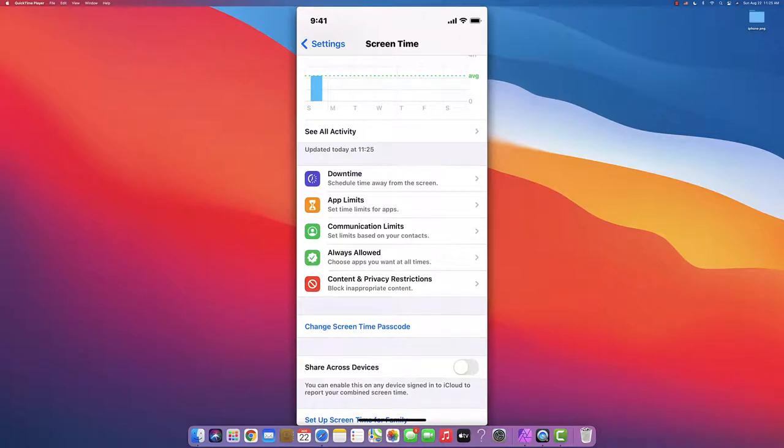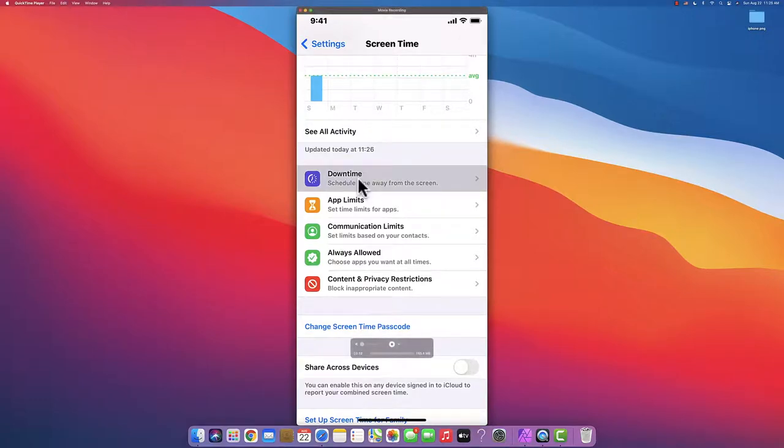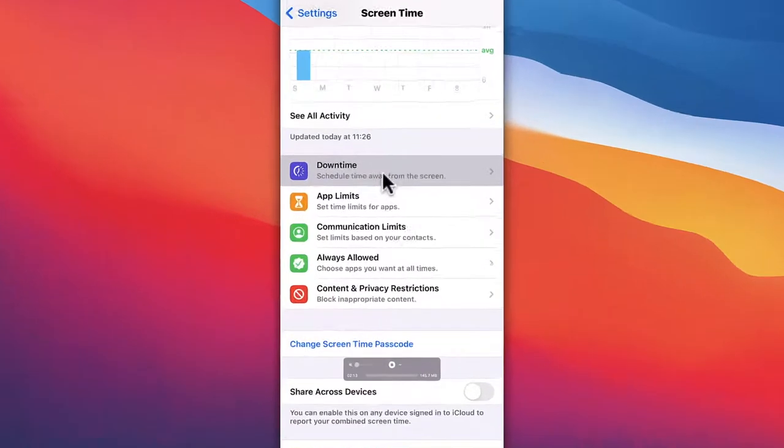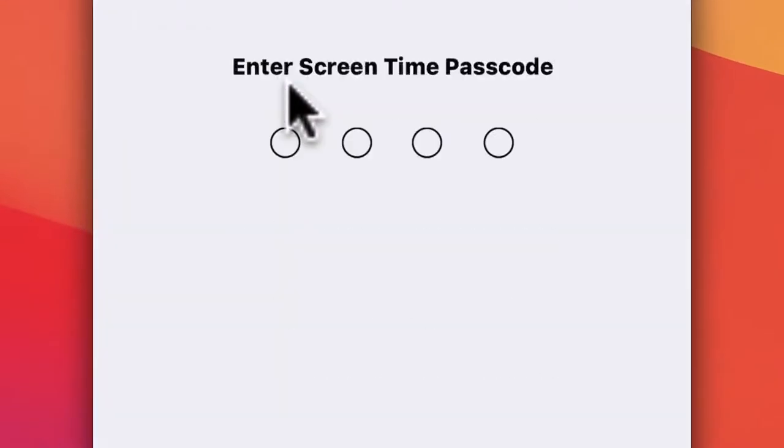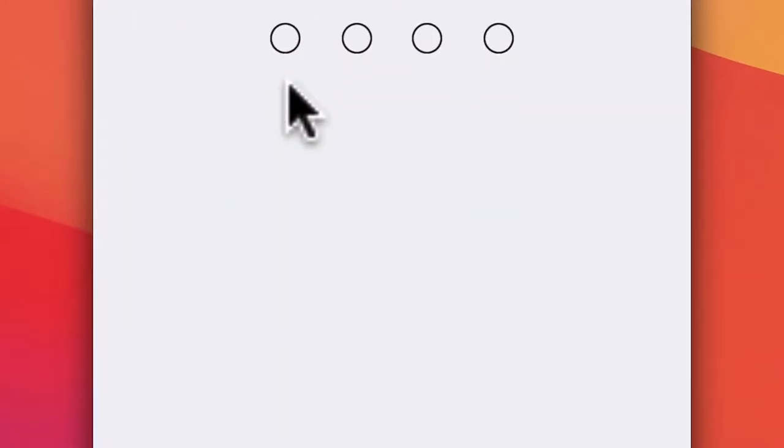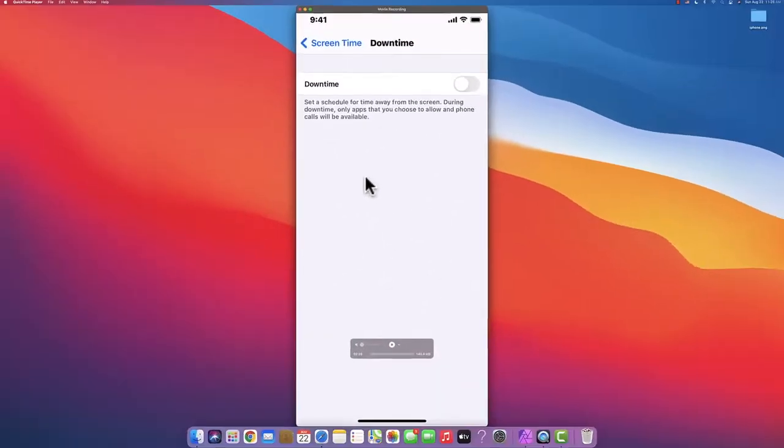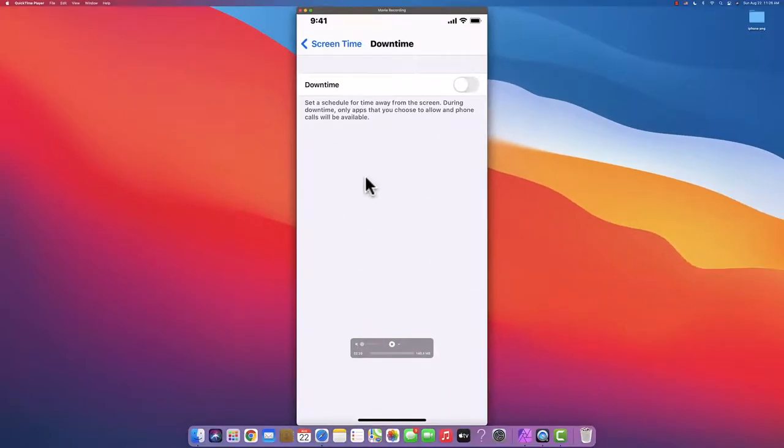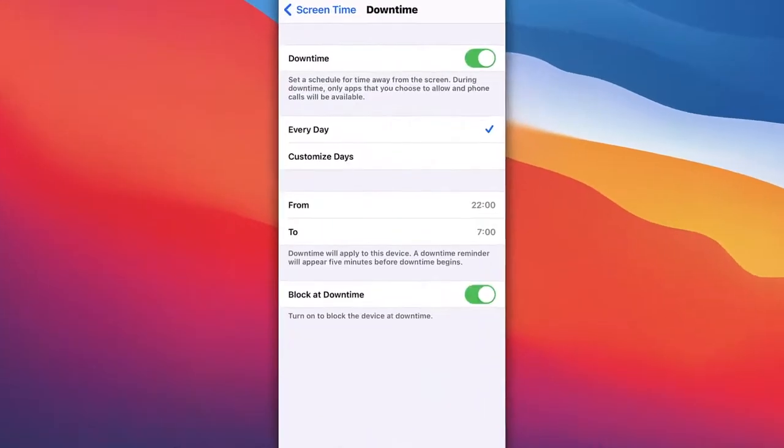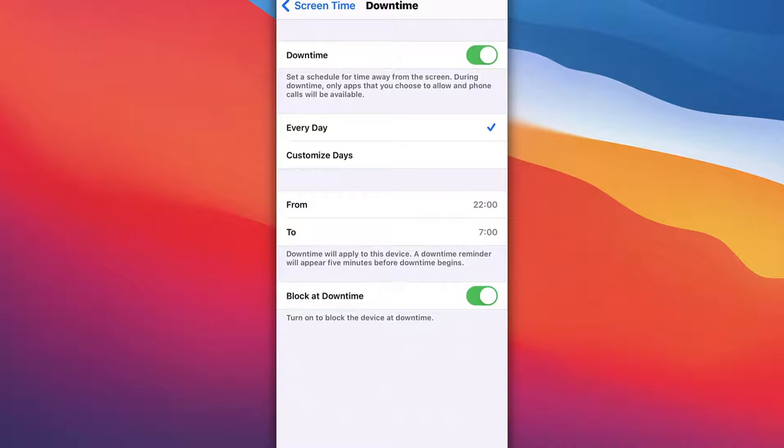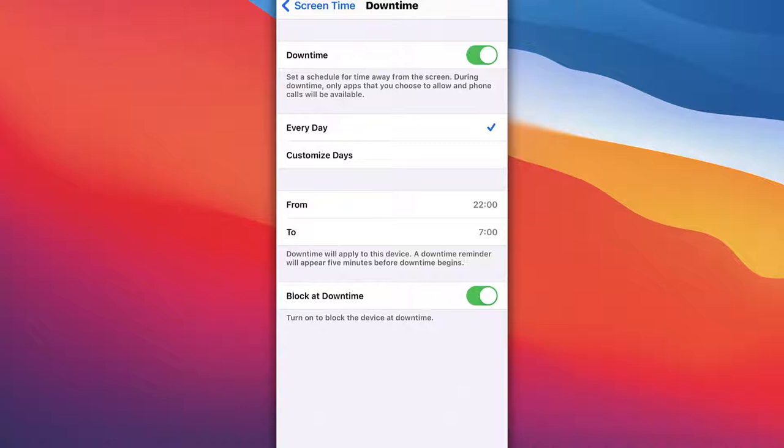Now that we're in, we're starting with Downtime. Let's click on it, put in the password we created, and turn it on. Now you control the entire phone or iPad of the kid - from which time to what time they cannot use the iPhone or iPad, for example from 6 PM to 8 AM.